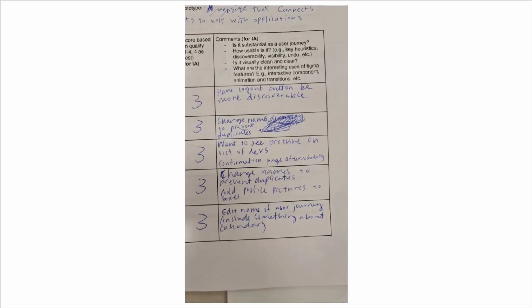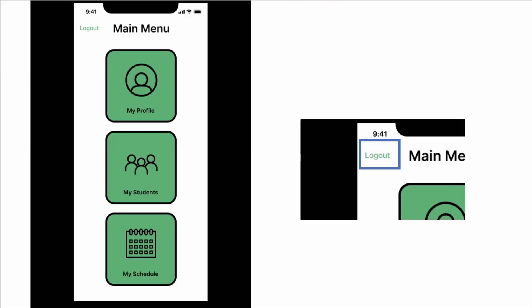Taking the feedback from the most recent bake-off, we sought to improve the usability of our prototype. One of the biggest usability issues was the lack of clarity on how to find certain buttons. Our logout button was specifically called out as one such example, being obscured away behind several menus. To fix this, we added buttons and made them more discoverable to improve the clarity and usability of our app.